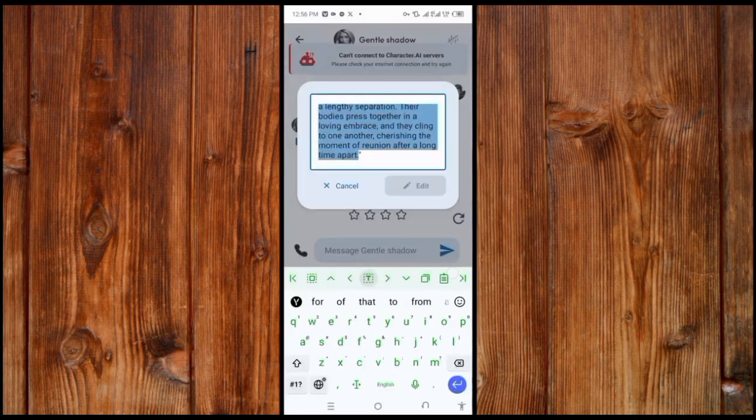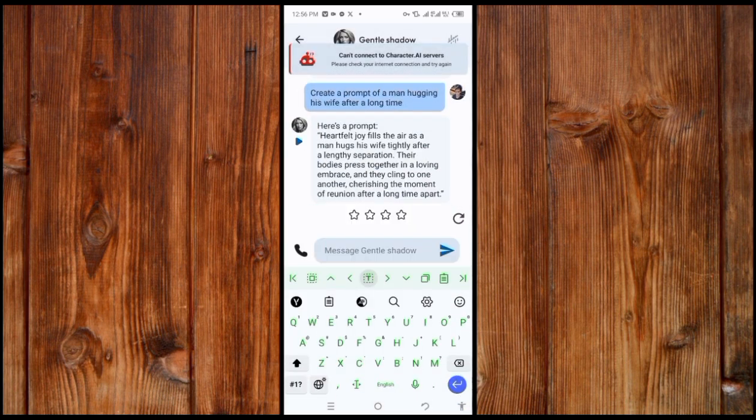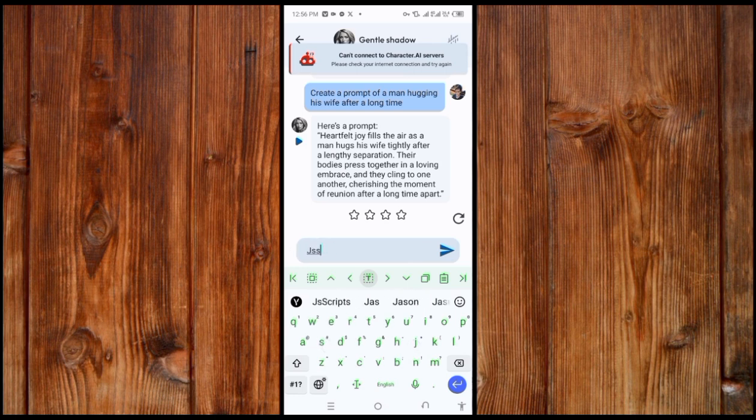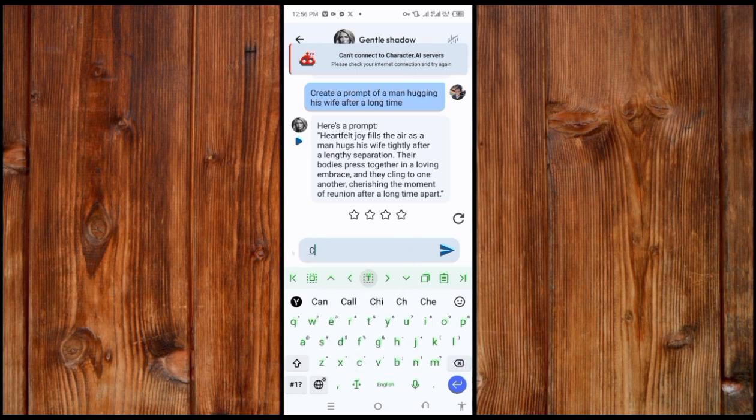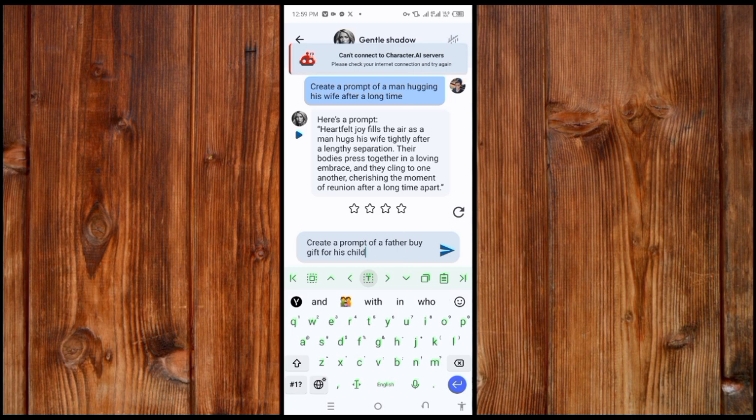I prefer you use the Character AI app. Here, type in the prompt you want by asking 'create a prompt.' As you can see, I asked it to create a prompt for me of a father buying a gift for his child.